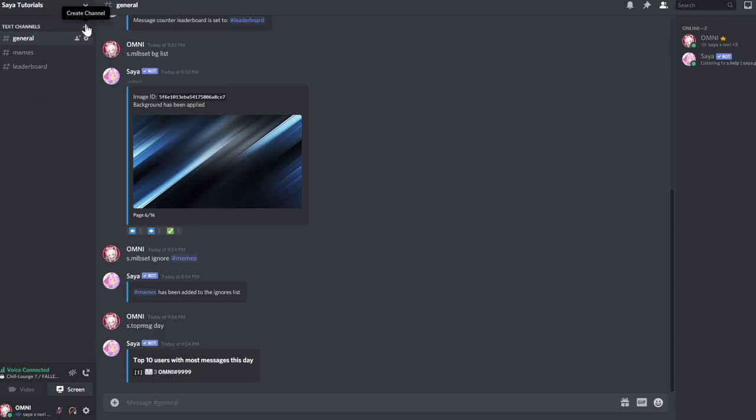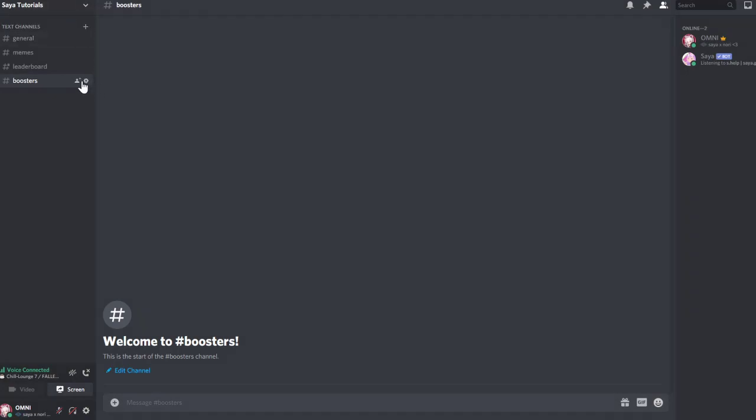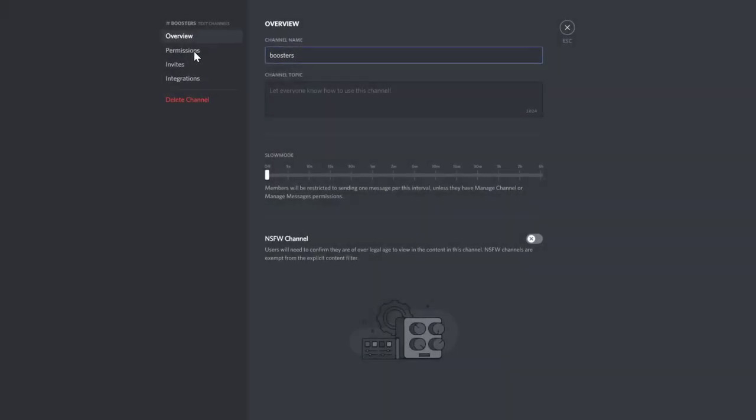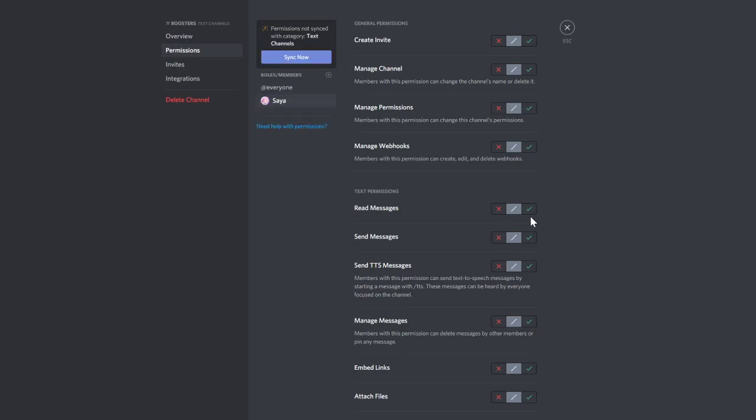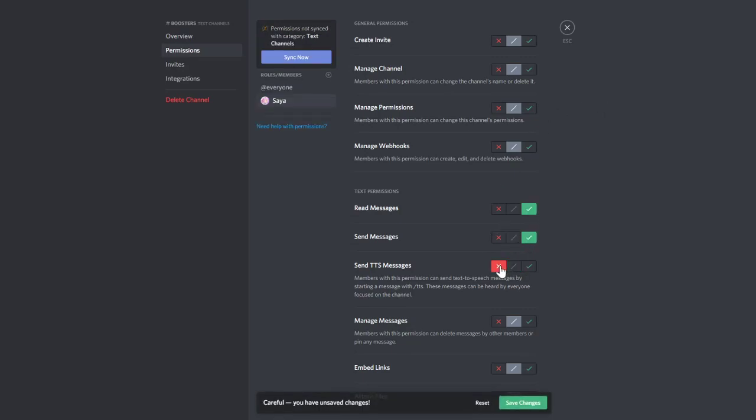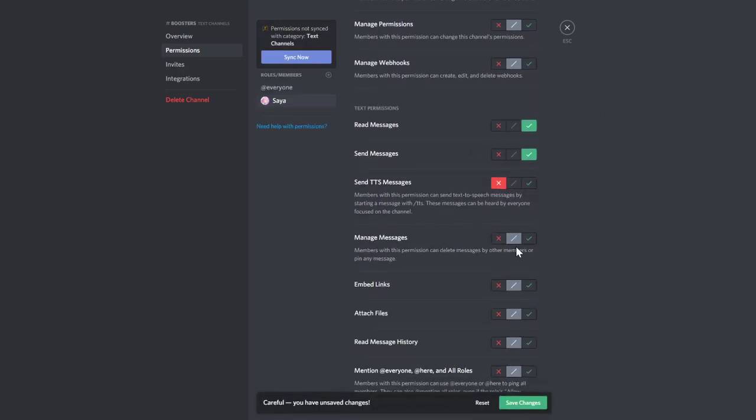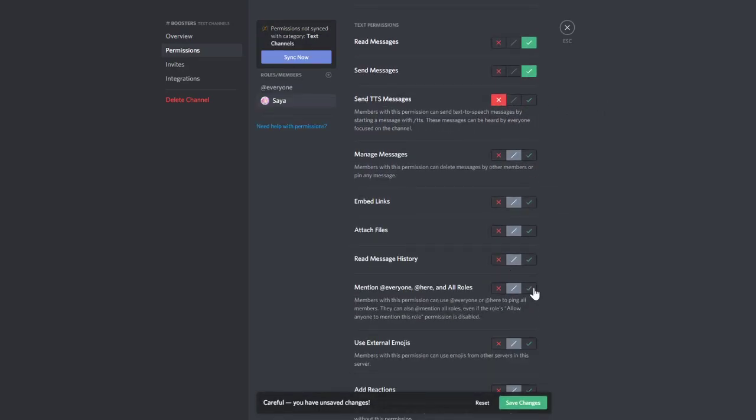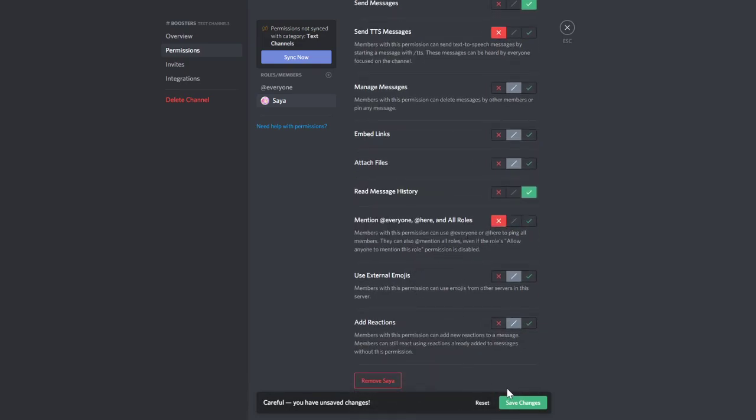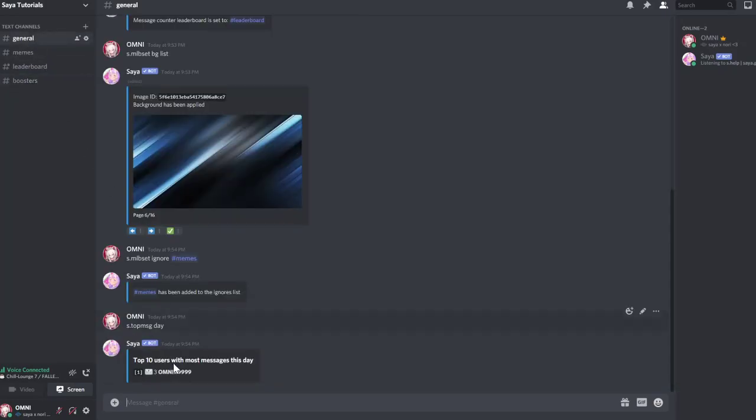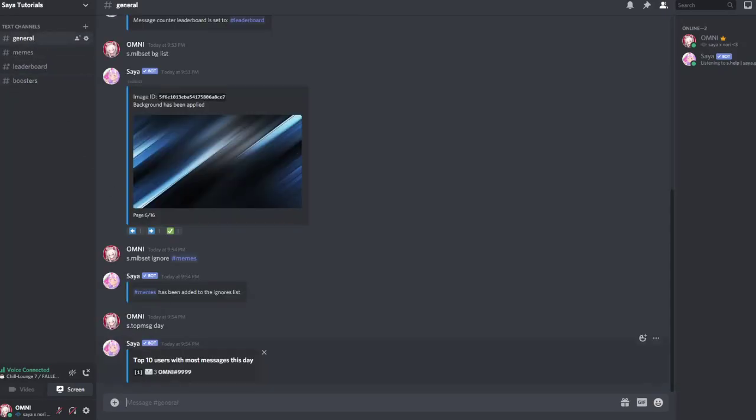Add permissions to the bot Saia. I'm adding here read messages, send messages, and that's it. Start up by setting the enable the category for booster messages. You can run the command s.helpboost so you can see all of the variables and the commands.